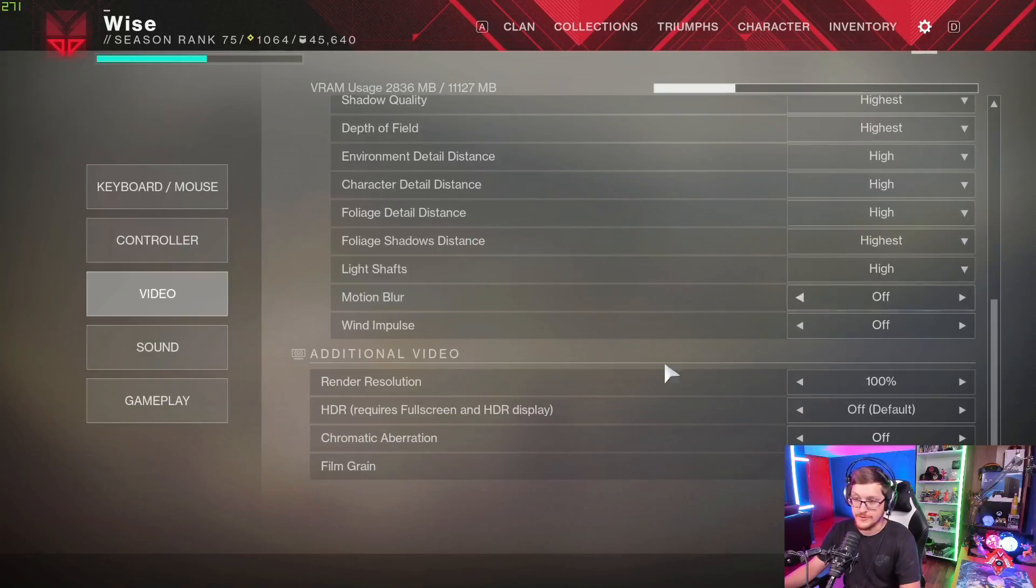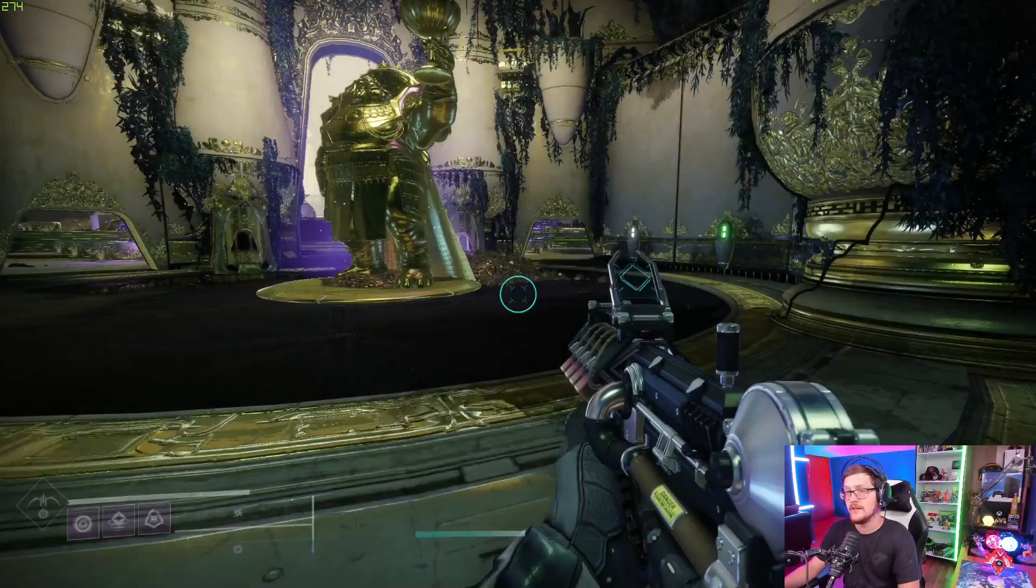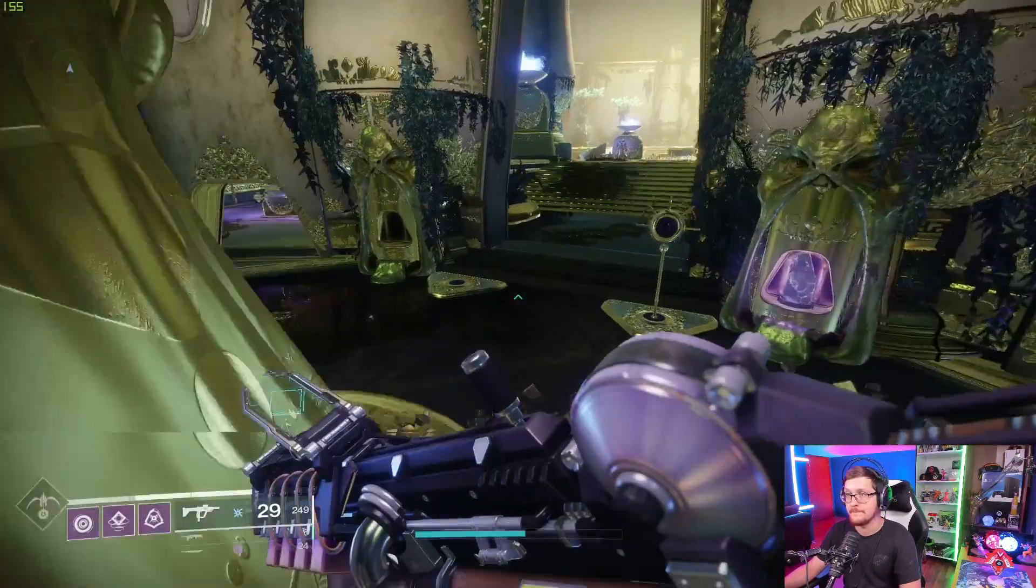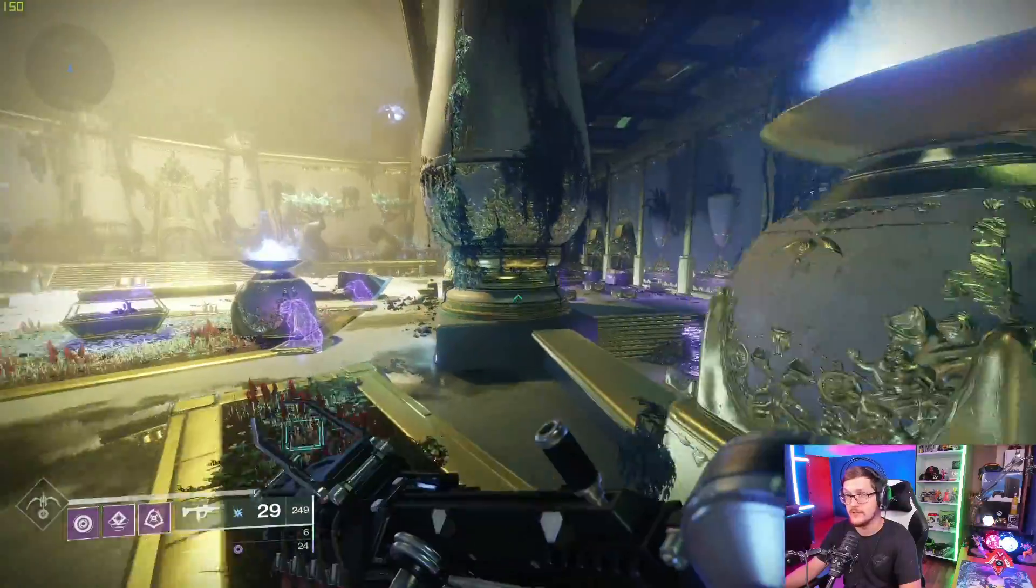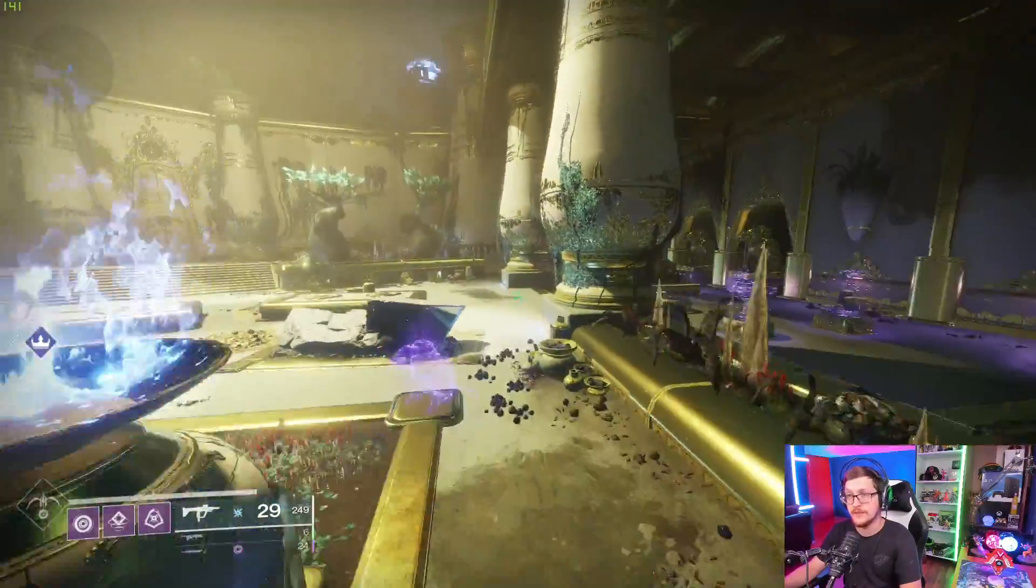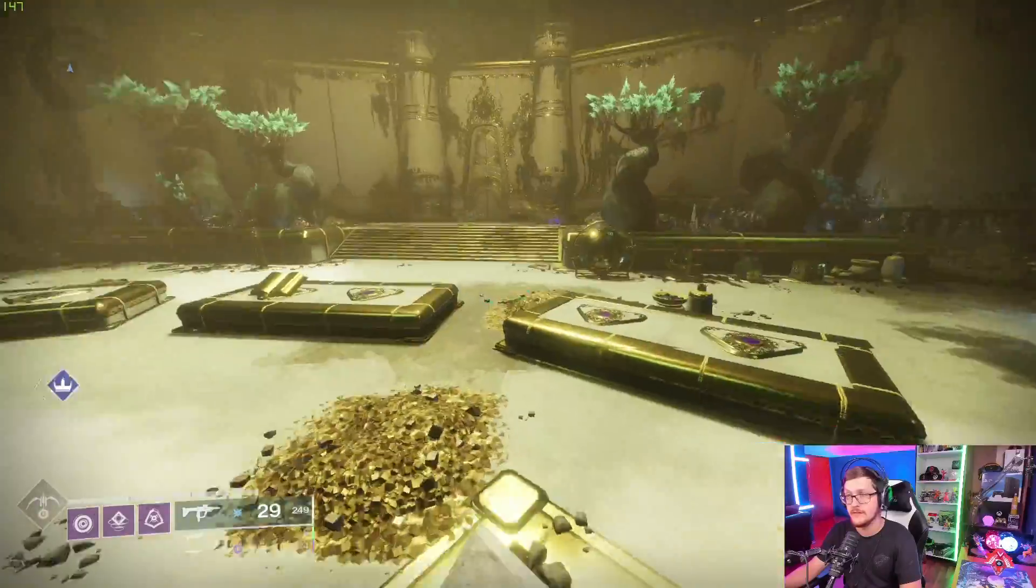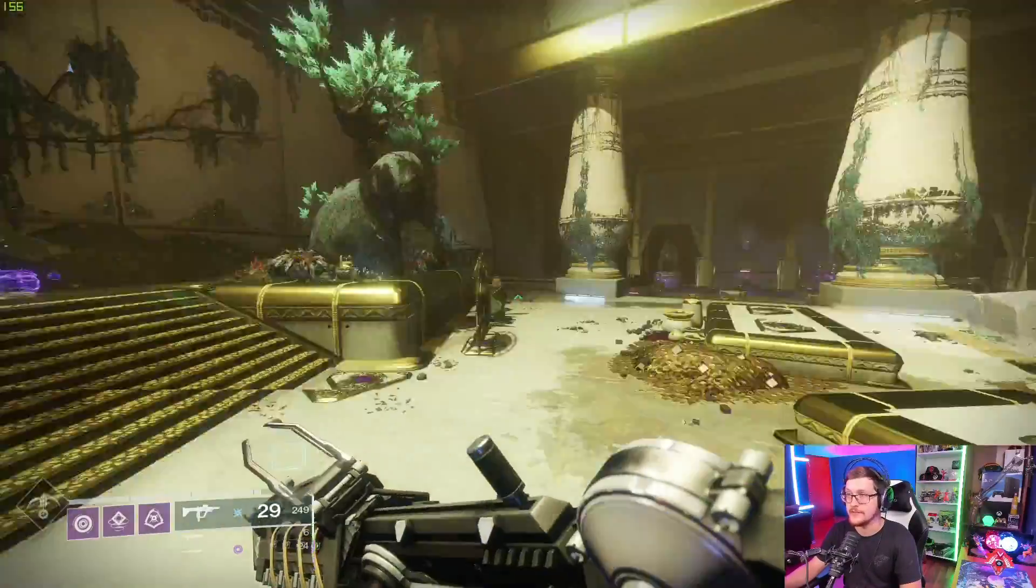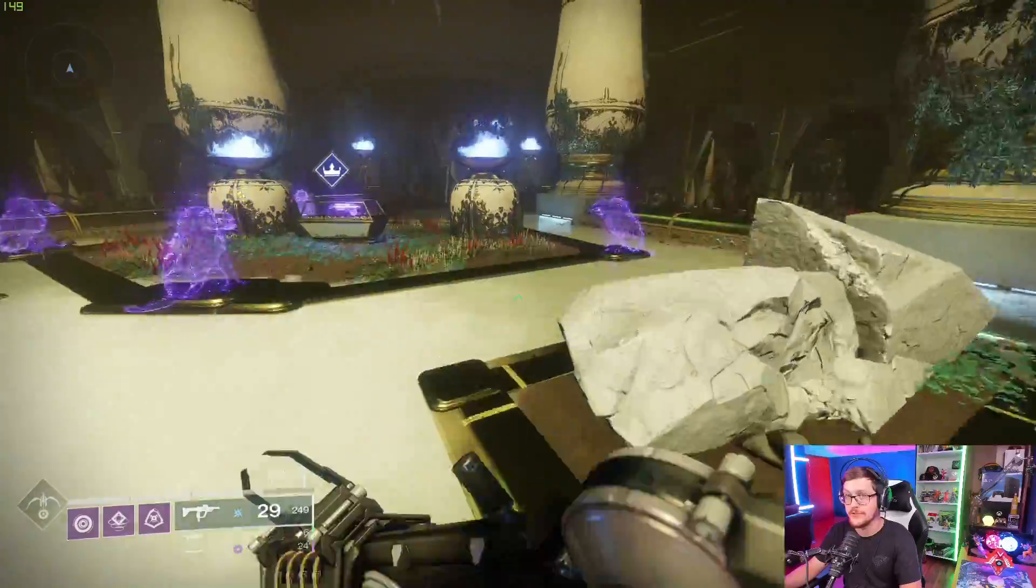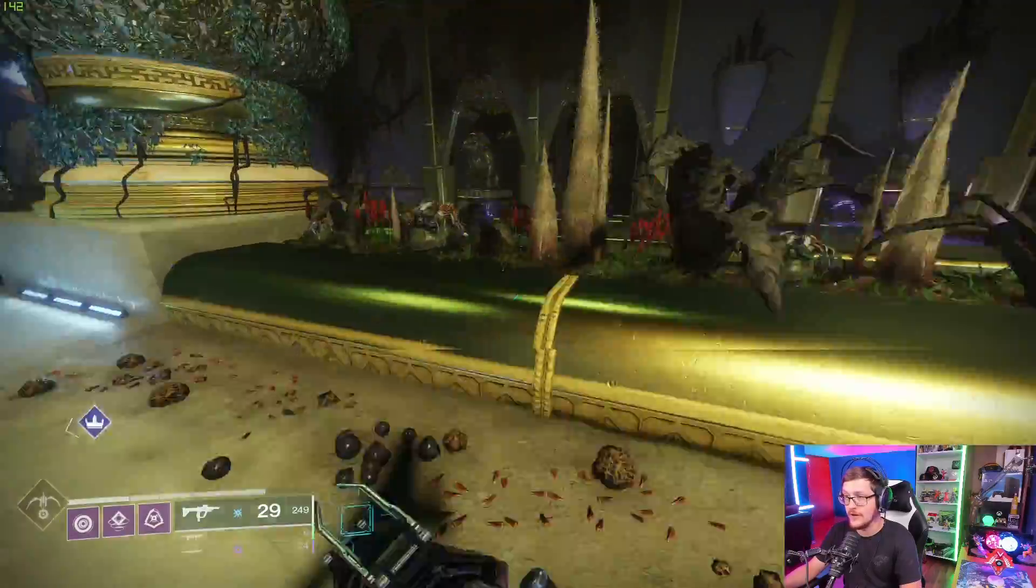I just turned off motion blur and wind impulse, so let's see what we get as we're running around here. Very respectable, about 150, 135. I'd say 145 average, that's fair right? 145 with no combat.